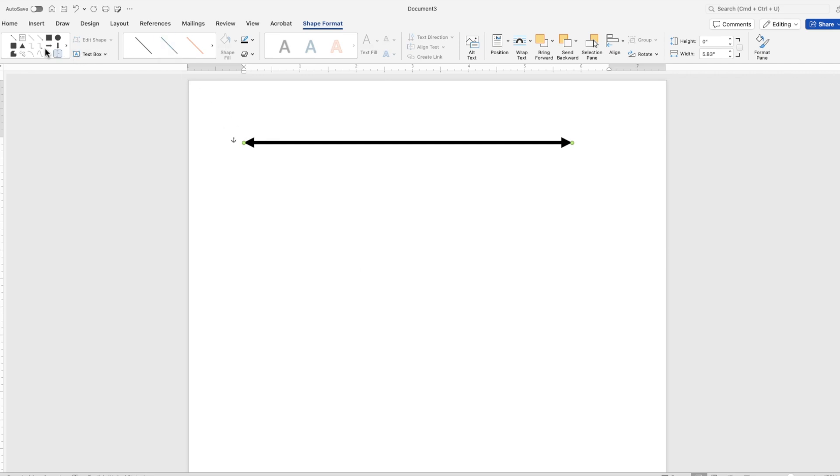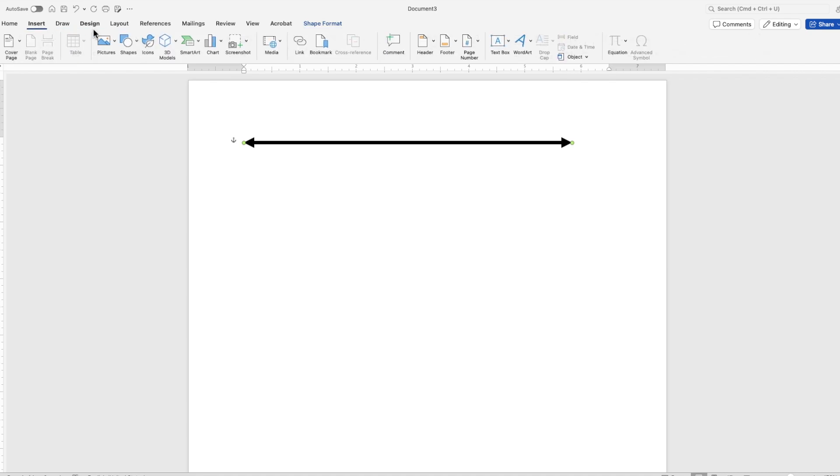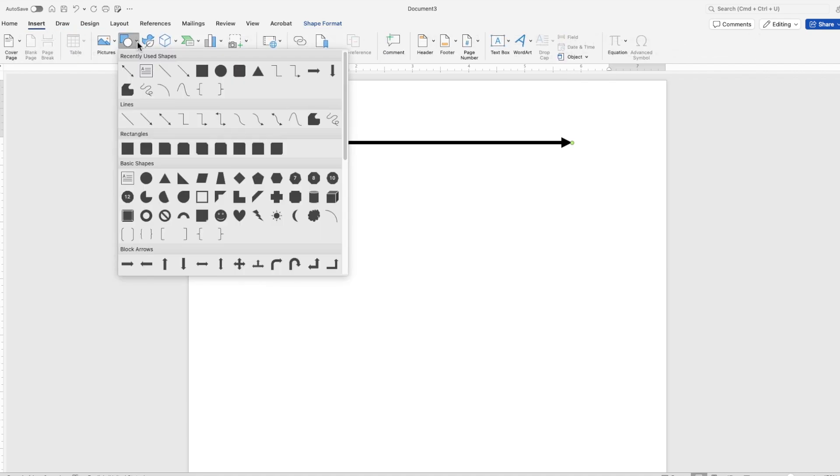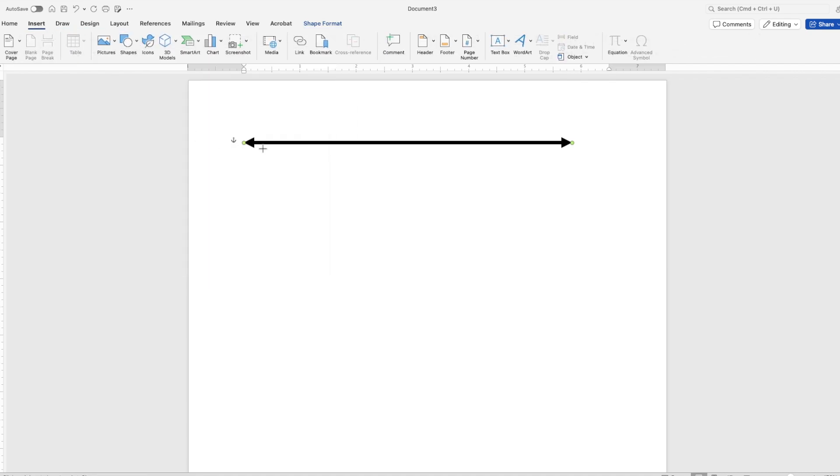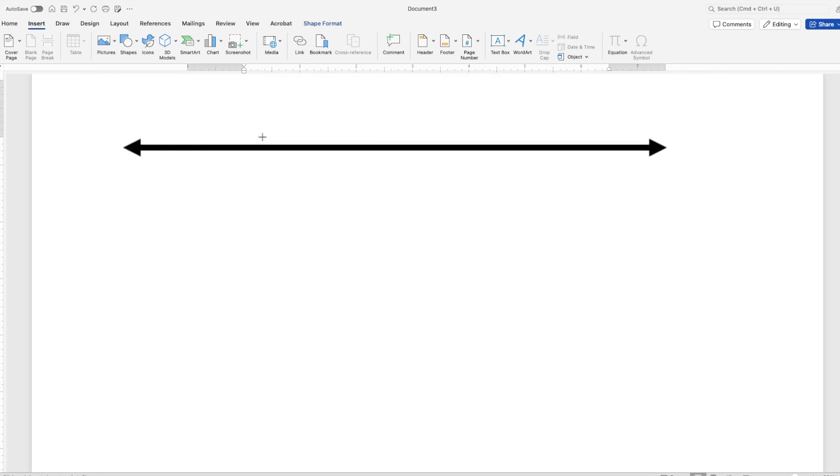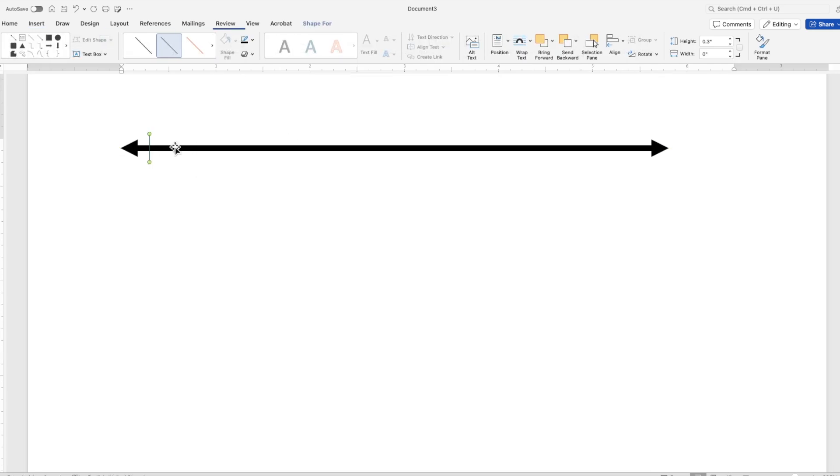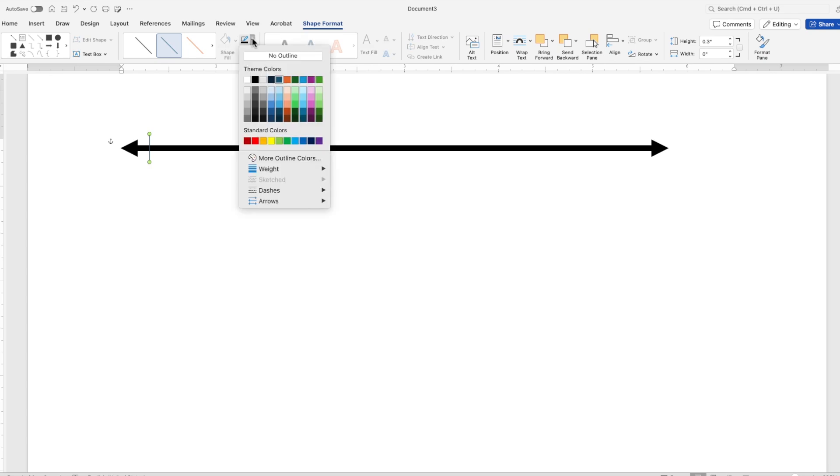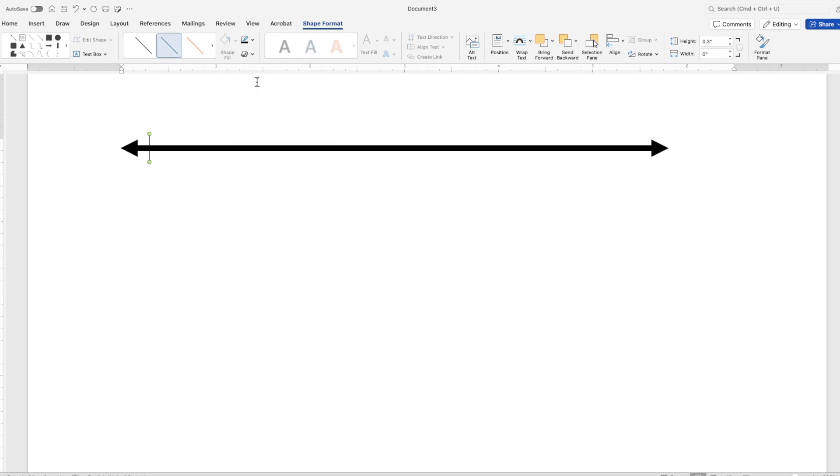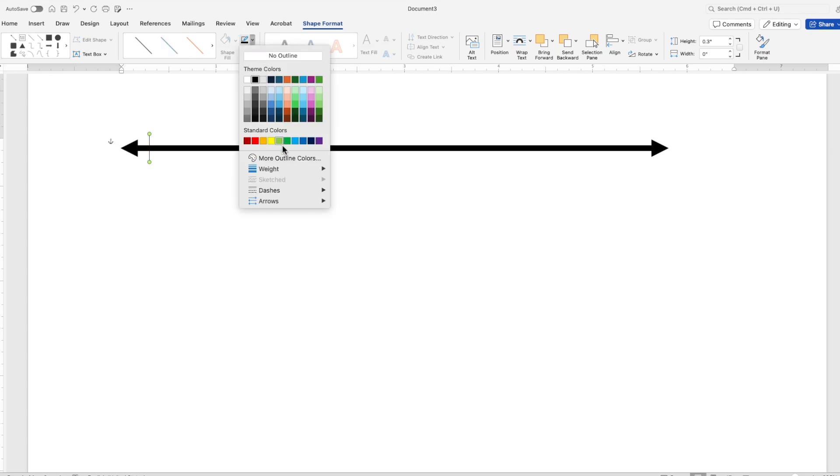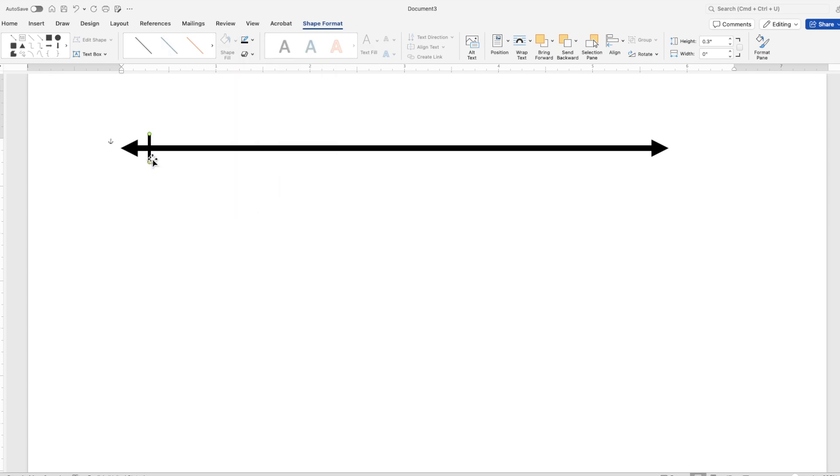Next, I'm going to go back up to the ribbon and under the shape format, you should see more choices of the lines to add in a tick mark. If you don't see that, you can go back to insert or back to shapes and then choose your lines there. So I'm going to zoom in and create my first tick mark, adjust the color again and the weight of the tick mark and place it close to the endpoint or arrow.